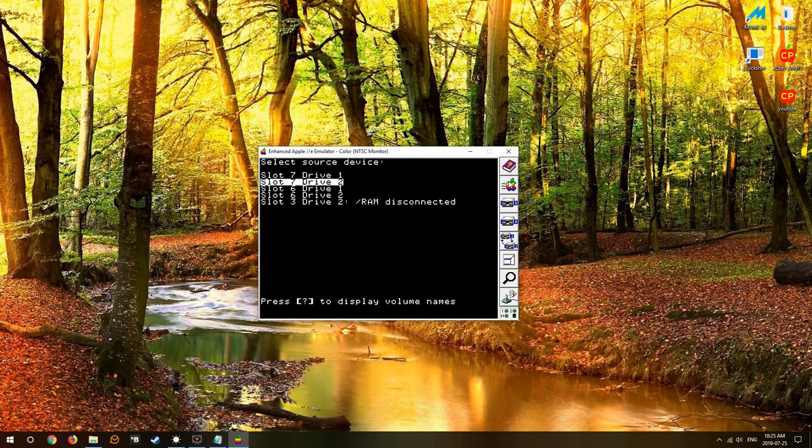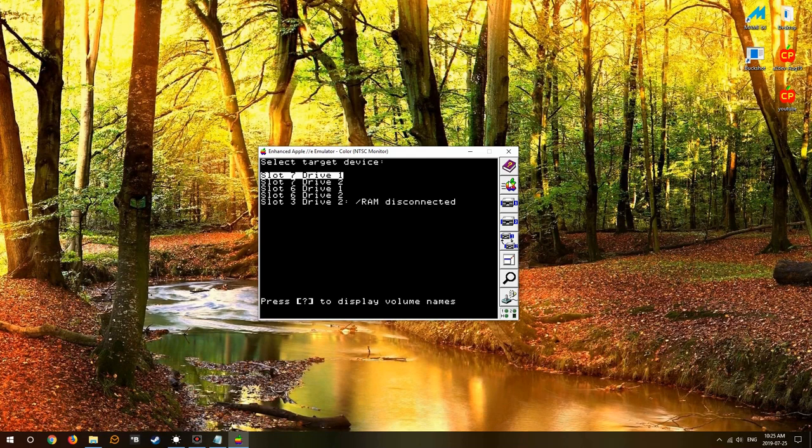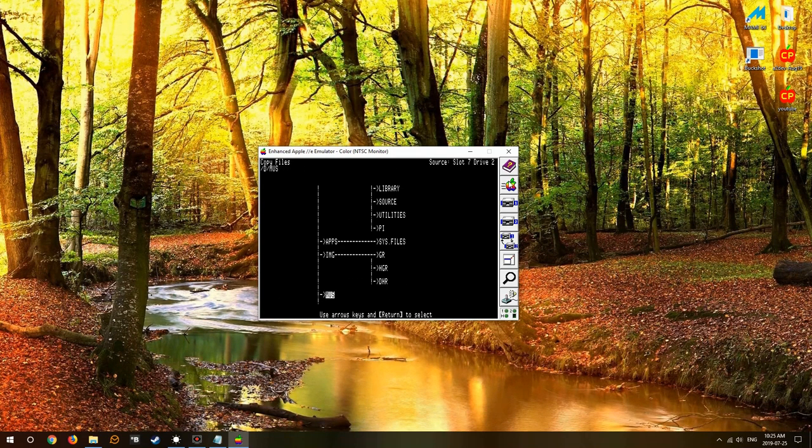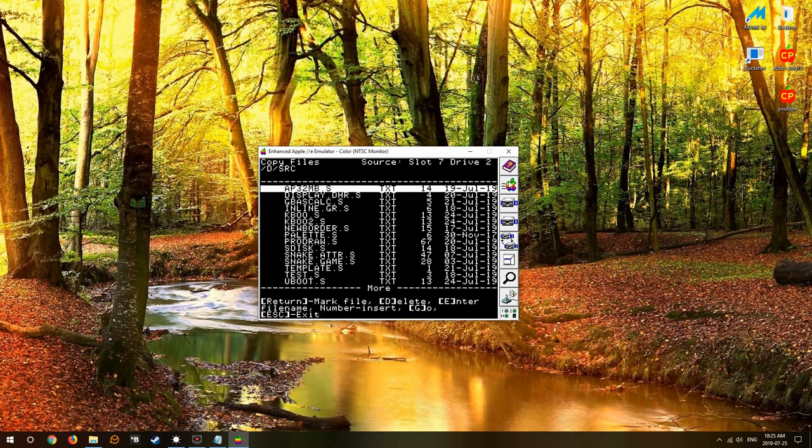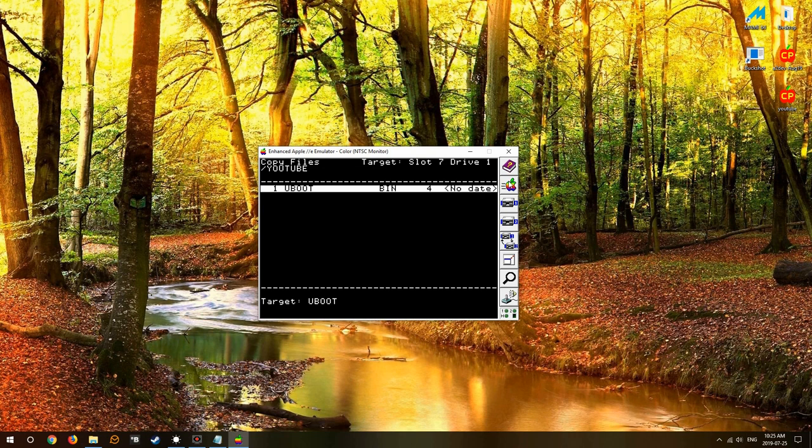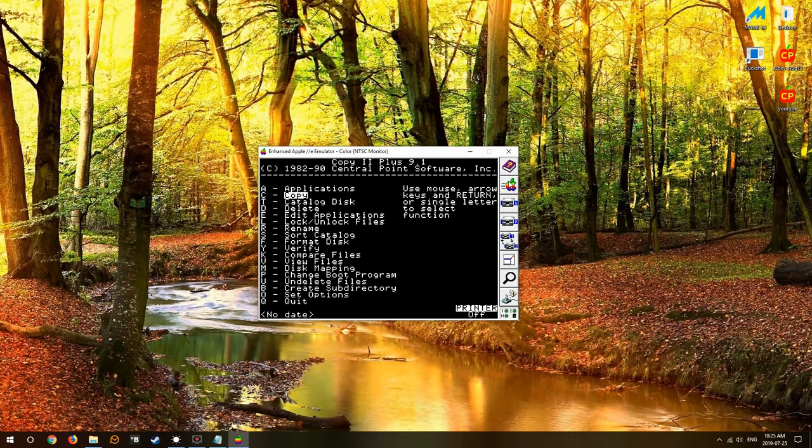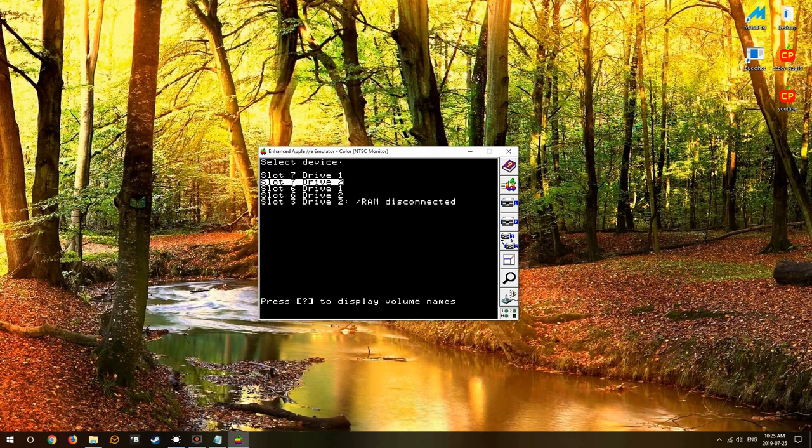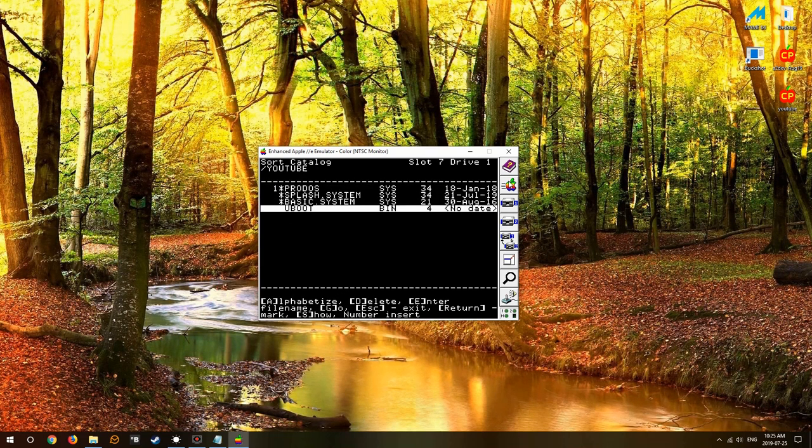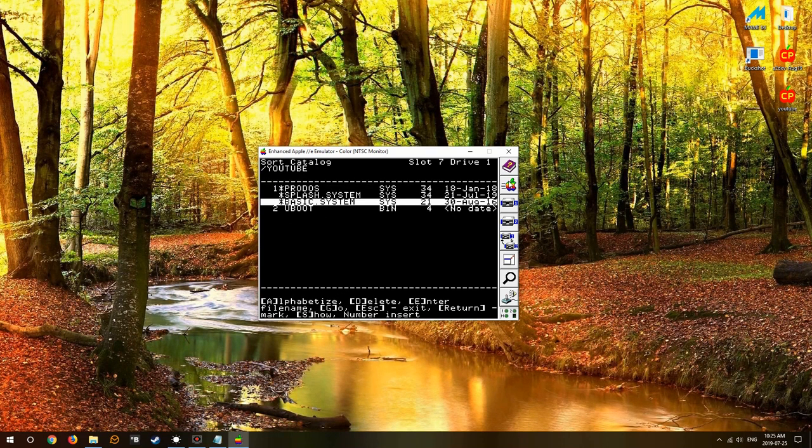Now we copy this to our new hard drive that has the old splash screen, the double high res splash screen. We're gonna replace that. So we copy from D source and we find our picture U boot. There it is, we copy it right over to the slot 7 drive 1 which has our YouTube drive in it.